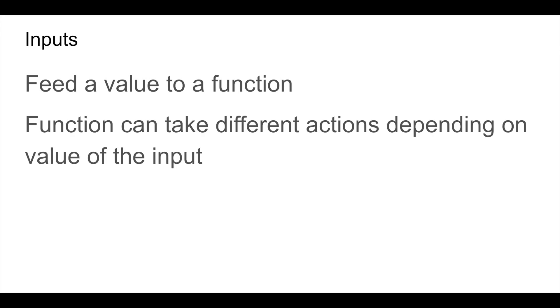You can also feed an input value to your function. The function can then take different actions depending on the value of this input.